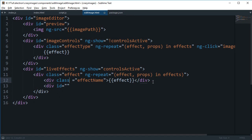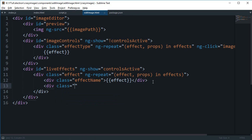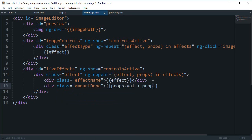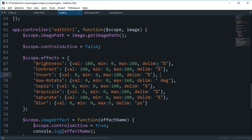This would be amount done, so we're gonna say this is props.val plus props.delim, which would pretty much print something like 30% or 100% in original case for brightness.